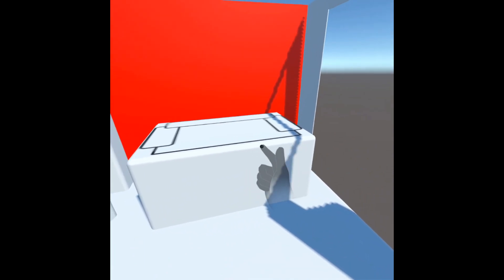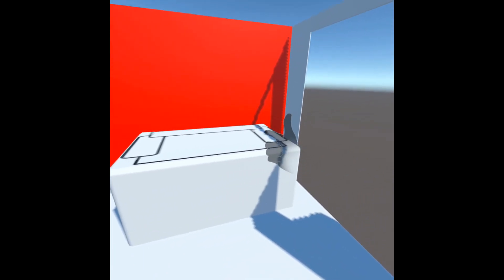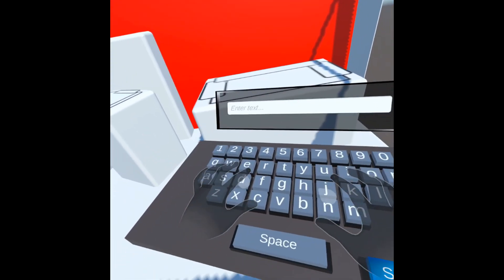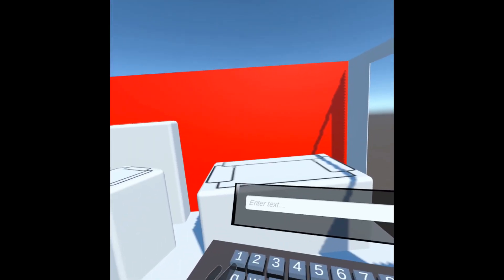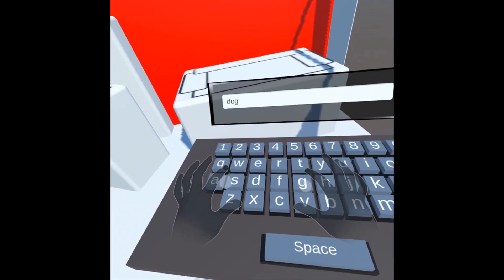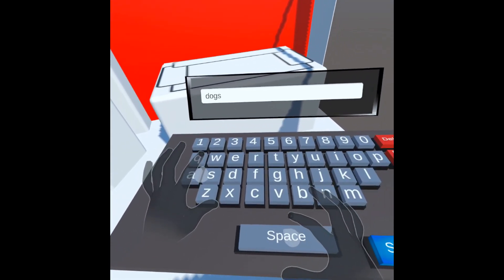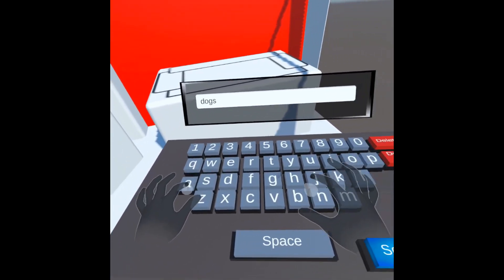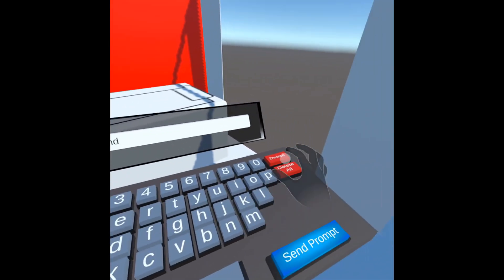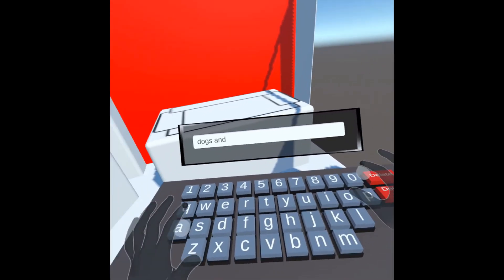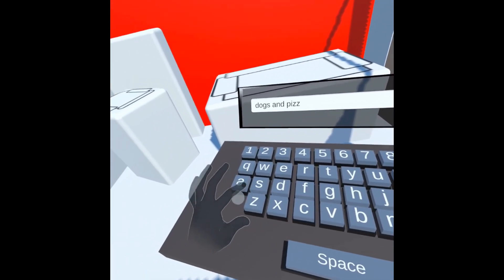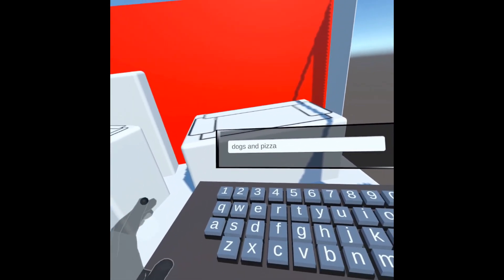I can use kind of like a gun motion to select a wall — that's the red wall selected — and now I'm bringing in a prompt. In this case just typing up 'dogs and pizza' in this demo.